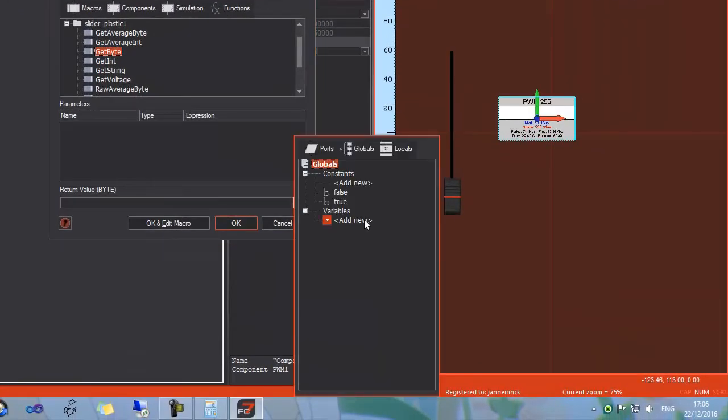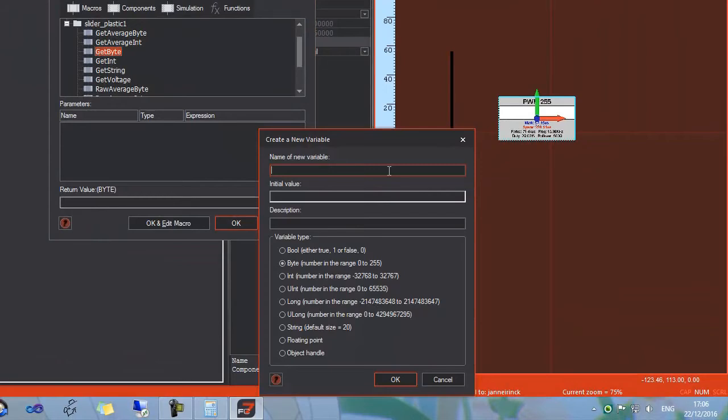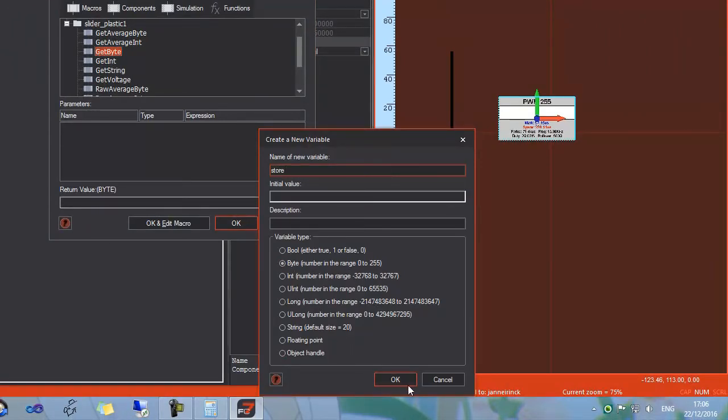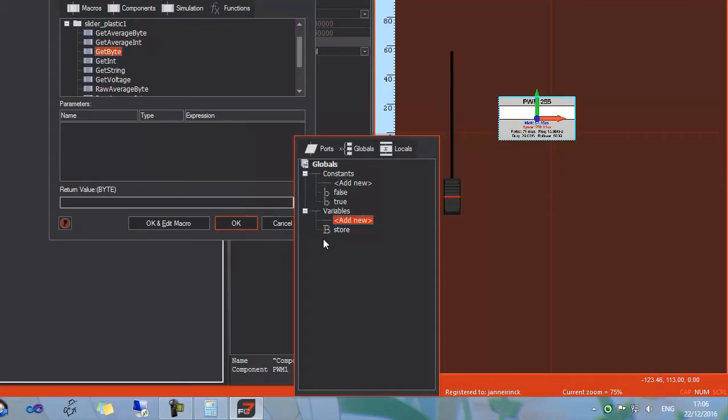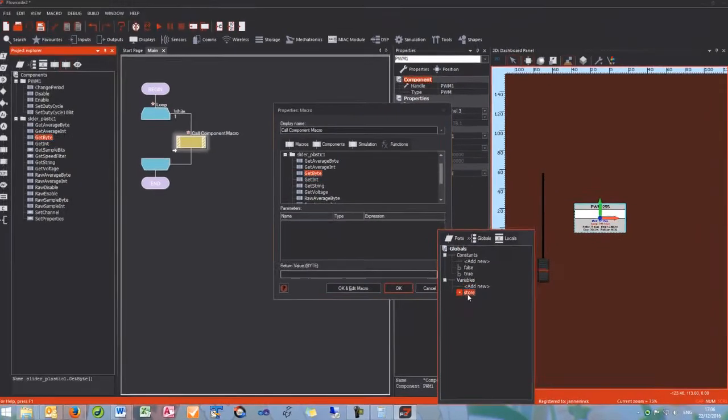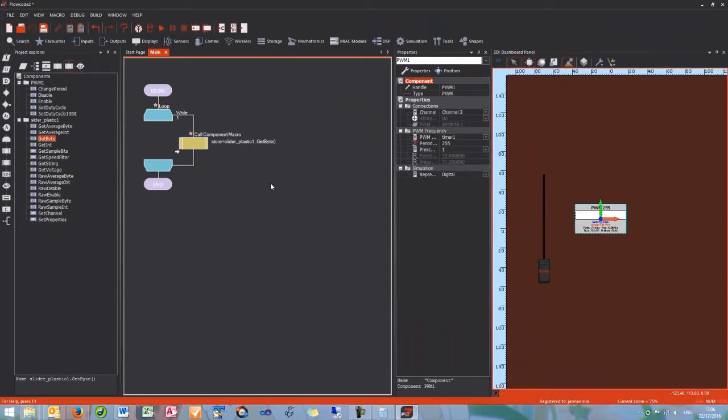As in the last tutorial, I am going to create a new variable, call it store as a byte, and then add it in here as a return value. And click OK to finish this one off.